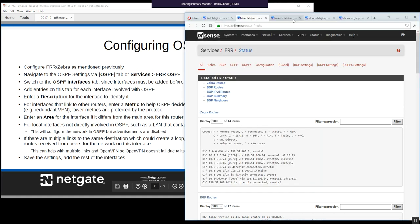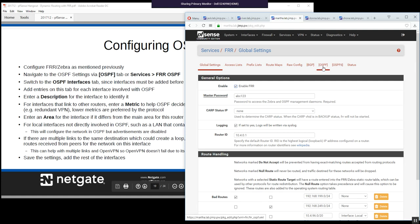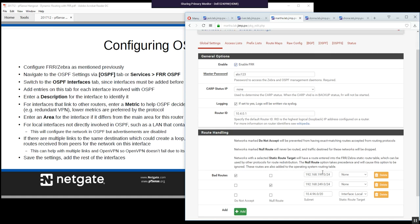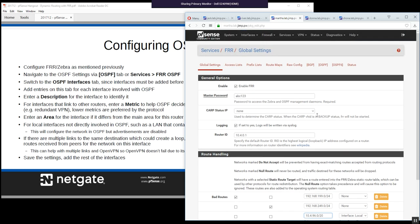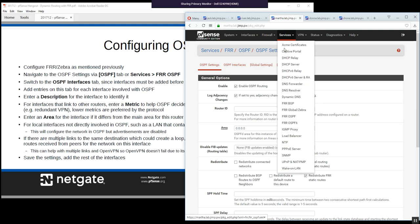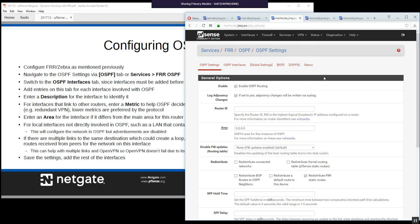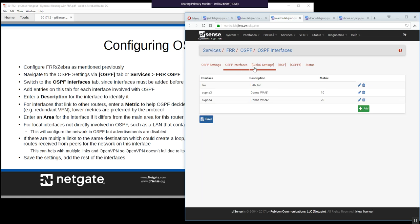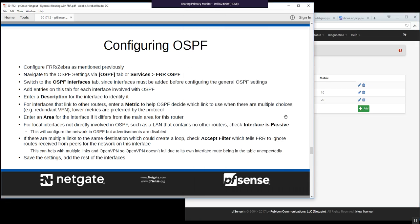To configure OSPF, first do global settings: enable FRR, set master password and router ID. Then go to Services > FRR OSPF or the OSPF tab. Important: go straight to the Interfaces tab first — interfaces must be defined before the main settings. You'll need an entry for every interface involved with OSPF. For example, the LAN interface would be set as passive with no metric, meaning it's just advertising that network without transmitting OSPF.